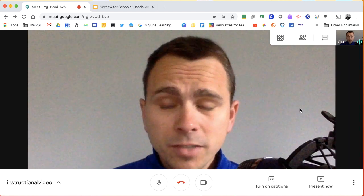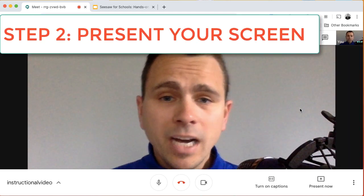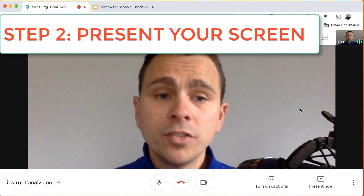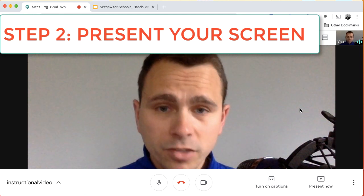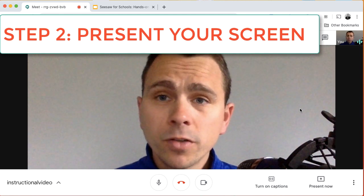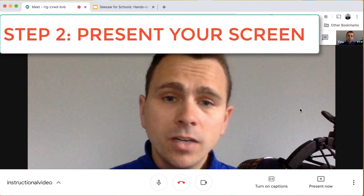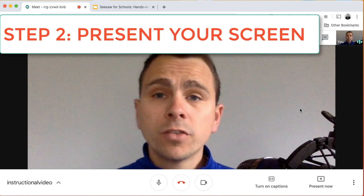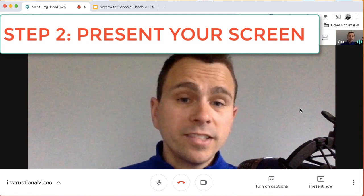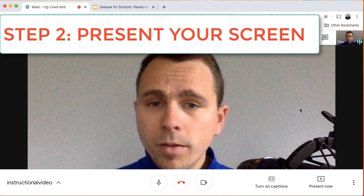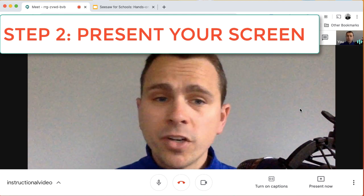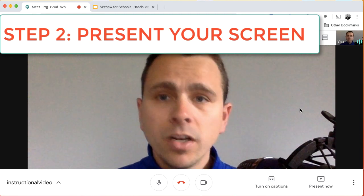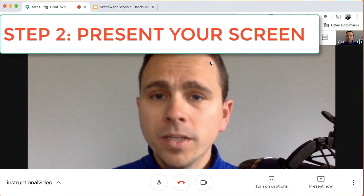Now that I'm into my video, I'm up to step two and step two is to present my screen. So what you're going to want to do is in another tab or in another window, you're going to want to start your presentation or your whiteboarding app or whatever you're going to use to demonstrate in your video. You're going to want that opened up.